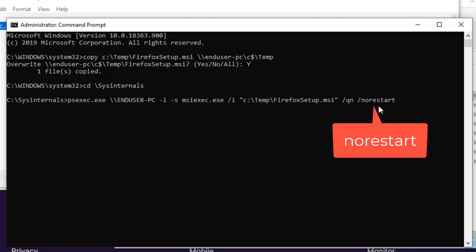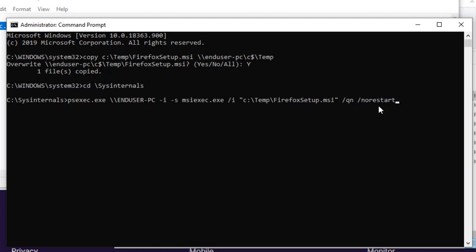The slash norestart parameter will prevent the system from restarting after the setup completes. Some programs require the system to restart to complete the installation and I don't want the system to restart while the user is logged in.